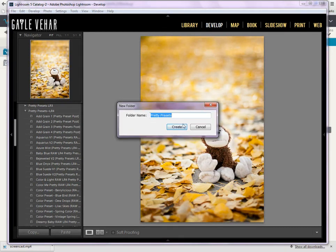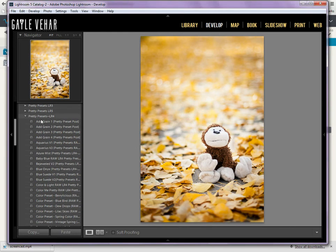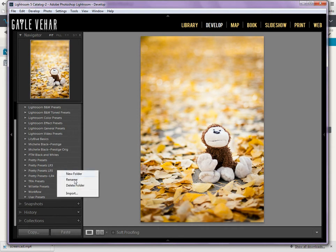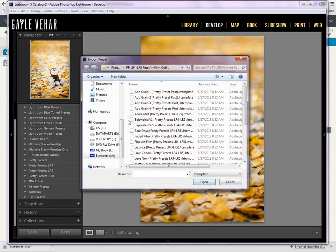Oh, I've already got that folder here, so let's just say Pretty Presets LR5 for Lightroom 5. I'm going to click Create. And so, do you see how it created that Lightroom 5 folder? Now, I'm going to right-click on that and I'm going to click Import.